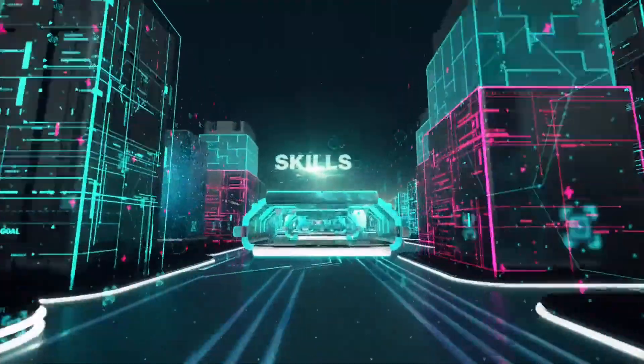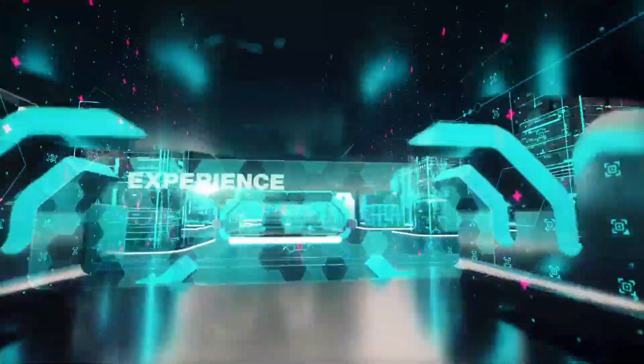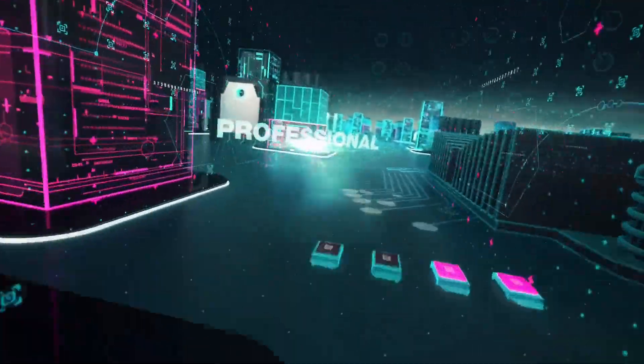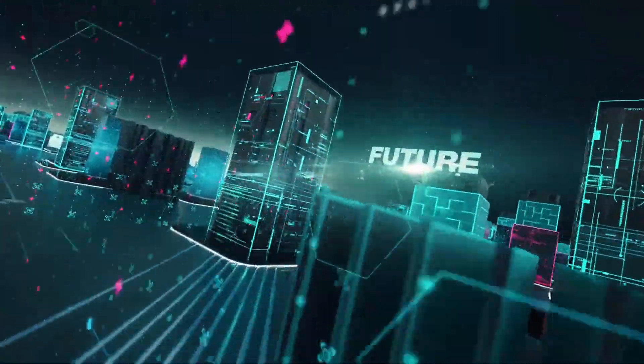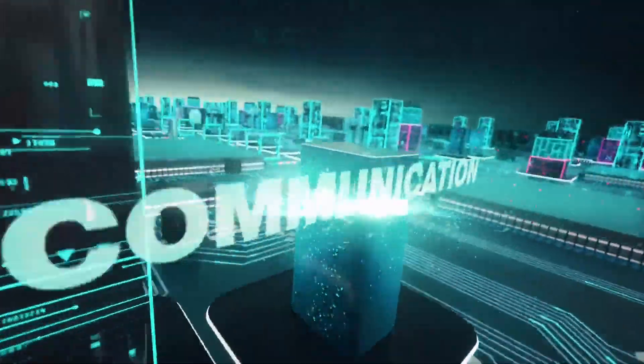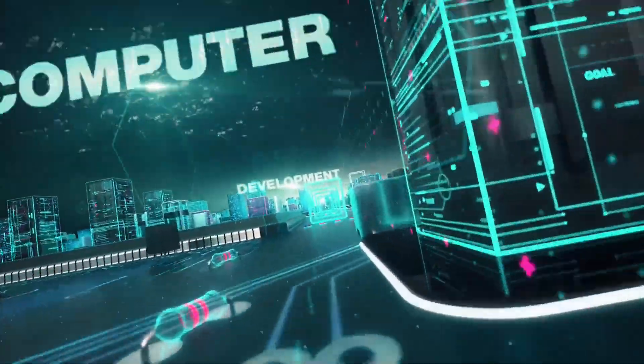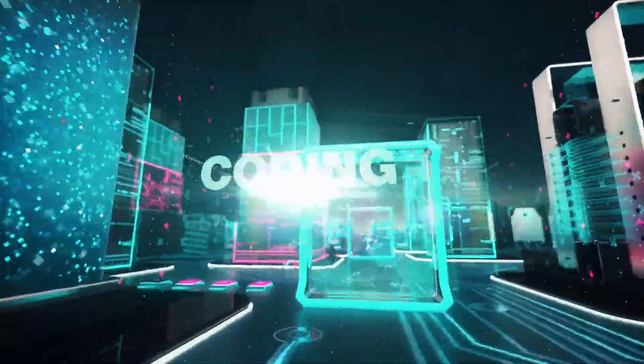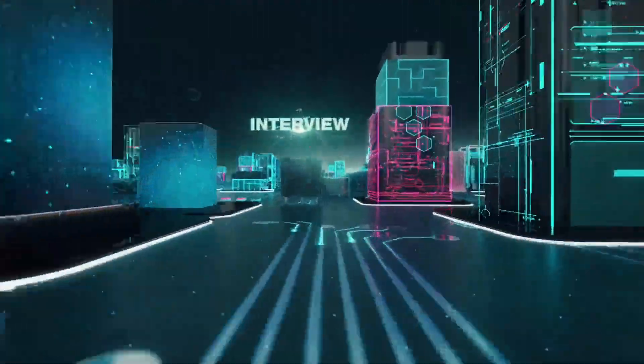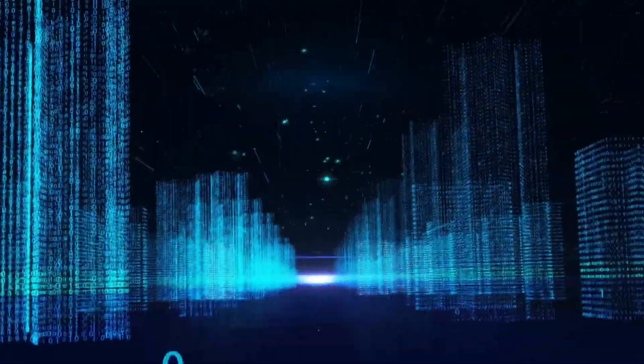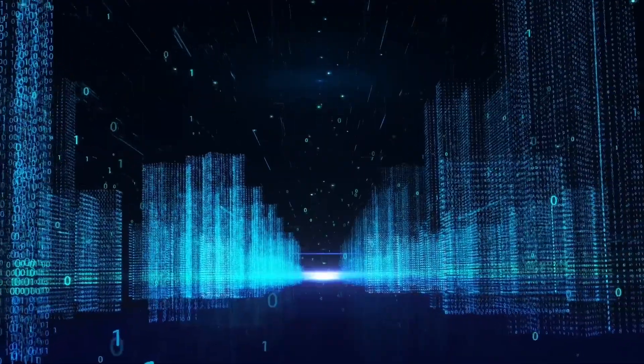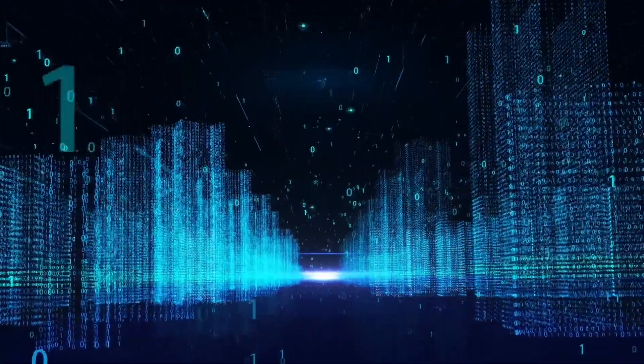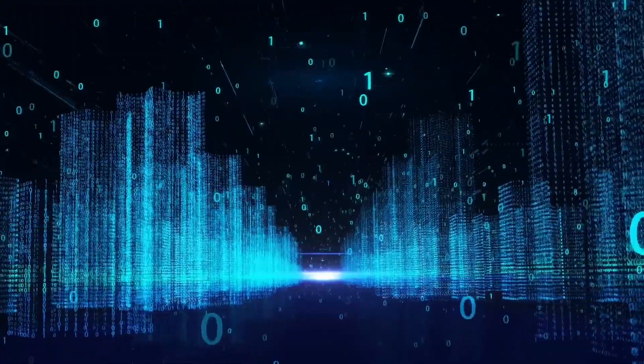Visionary futurist Ray Kurzweil has articulated a compelling perspective on this evolution, predicting that AI will reach a point of singularity where its intelligence will rapidly accelerate, fundamentally transforming society. Kurzweil envisioned a future where superintelligent AI could solve complex global challenges, enhance human capabilities, and even lead to breakthroughs in fields like medicine and technology. However, this potential also raises critical ethical and safety considerations that must be addressed.